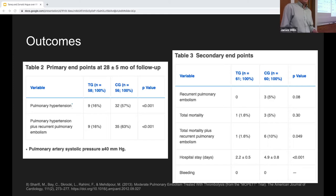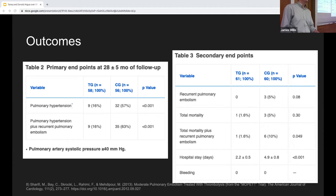This trial is also important because it opened the door to investigating even lower doses such as quarter-dose TPA. Unlike MI, all of your total body blood volume eventually goes to the lungs, meaning the doses of TPA we need to administer could potentially be lower in the future.